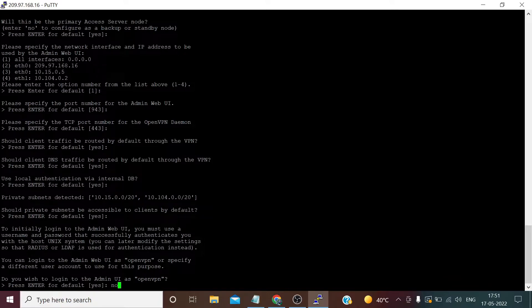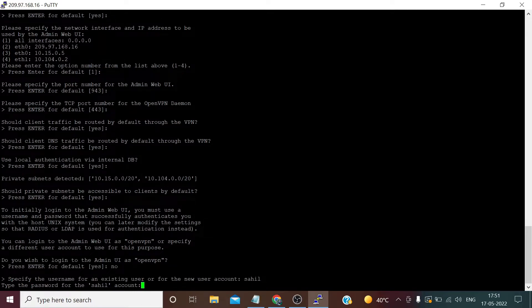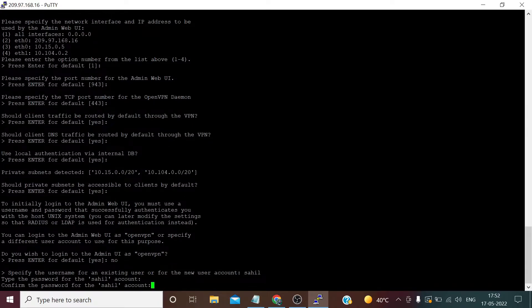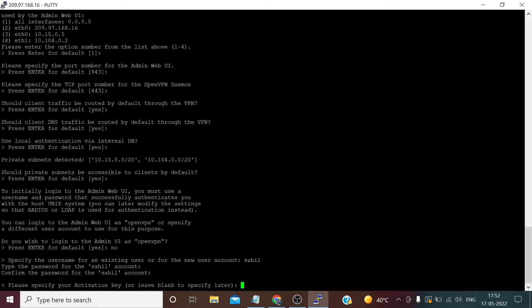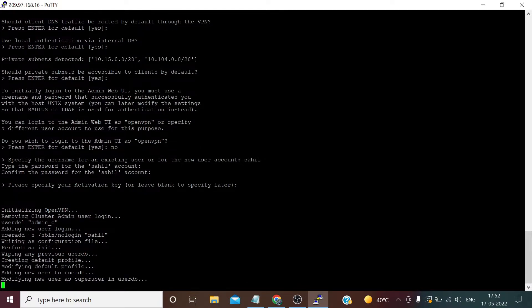I want to change the username, so I'll type 'no' and give my own username — let's say 'sahil' — and I am setting my password, then retyping the same password. I don't need any activation key because the free license allows two parallel connections. Now this will take some time to install.